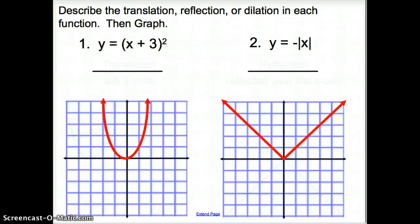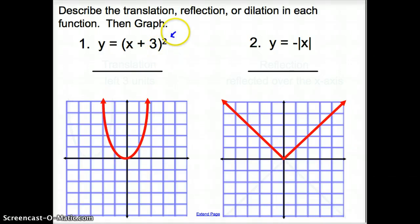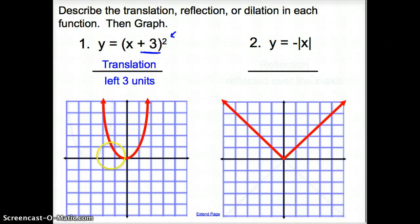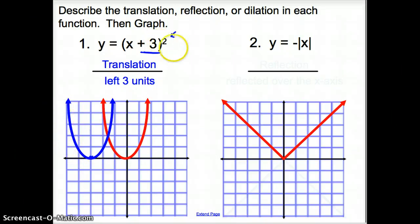Now we're going to describe the transformation — whether it's a translation, reflection, or dilation — for each function, and then we're going to graph it. Number one: we look at our function with the square, which tells us it's going to be a quadratic function. We are adding 3 inside of it, so it is a translation. That plus 3 inside is going to move it to the left 3 units. So this point moves to the left 3 units, and this blue line is our new graph.